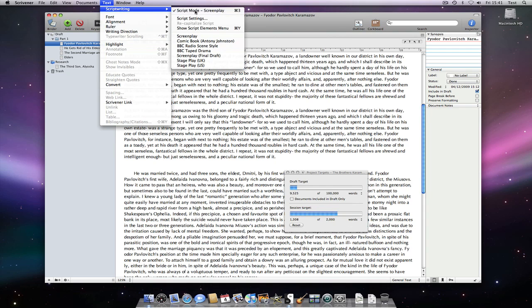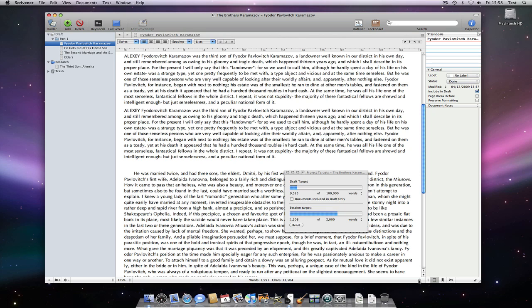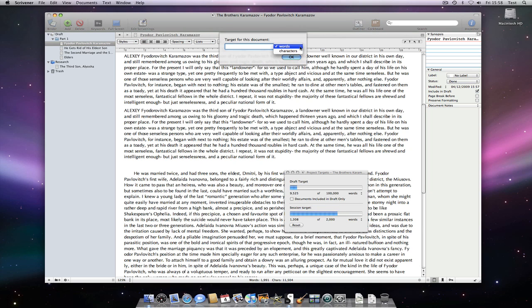Once again, we can choose whether we want our target to be words or characters. Then simply state the document target.